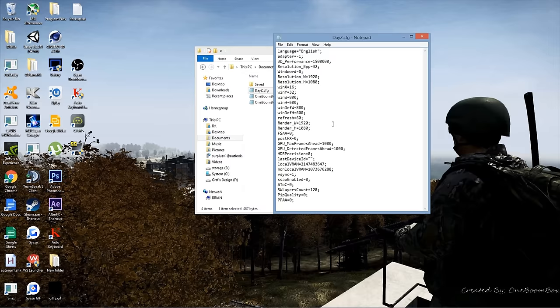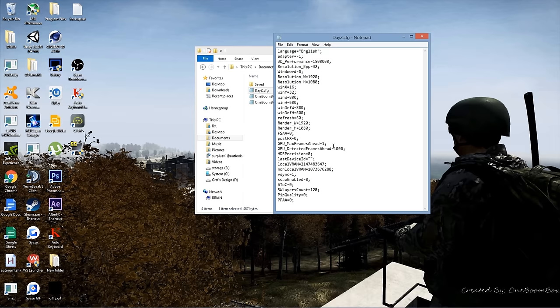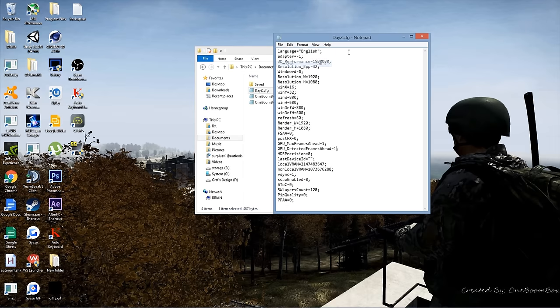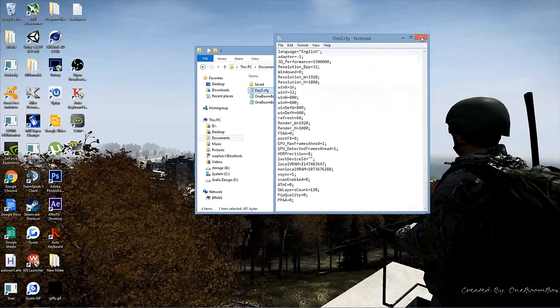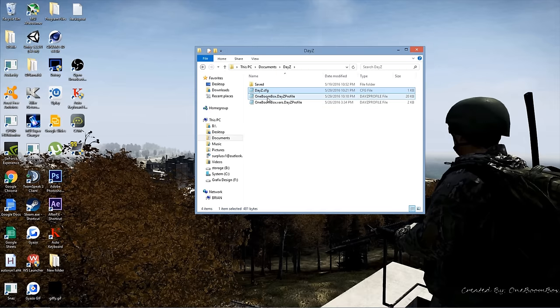Scroll down to GPU max frames ahead and GPU detected max frames ahead. You want to make sure those are both set to one. It should be set to like a thousand by default. Just make sure that's set to one, save, and cancel out of that.